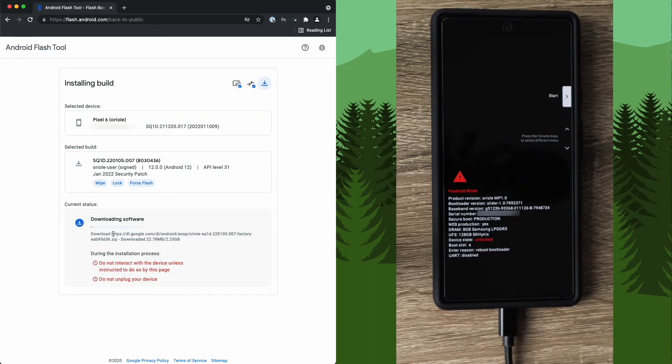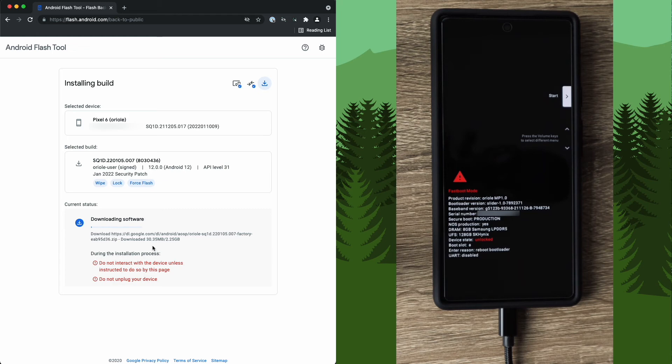At this point, it's currently downloading the OS that it's going to flash to our device. This time will vary depending on your internet speed. Apparently mine is insanely slow today. According to Comcast, I have gigabit down. This is not gigabit down.